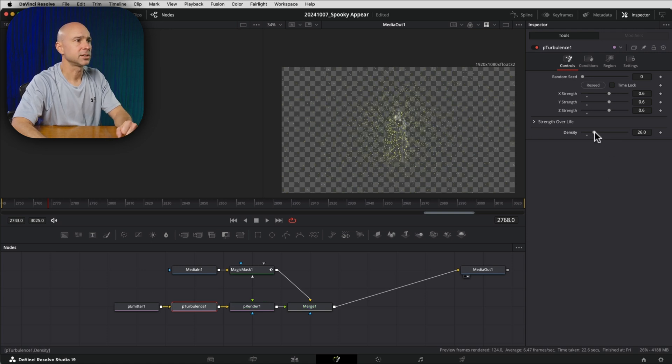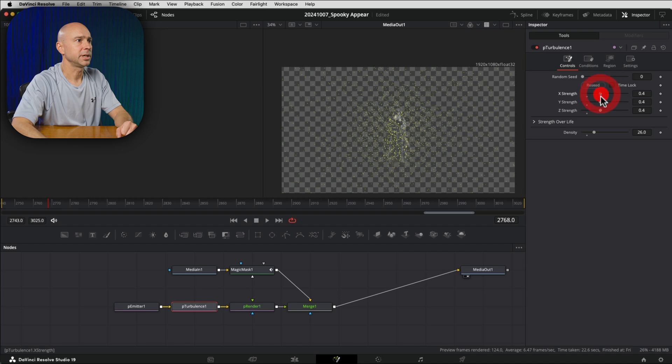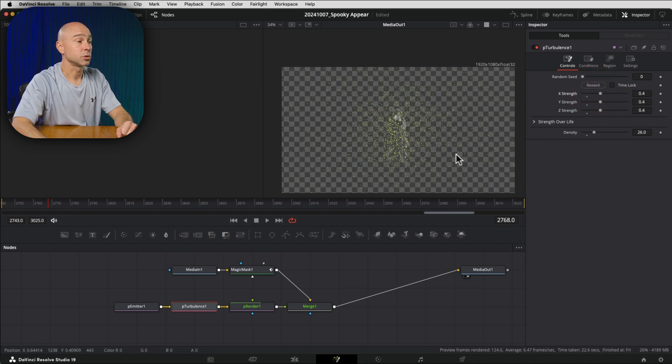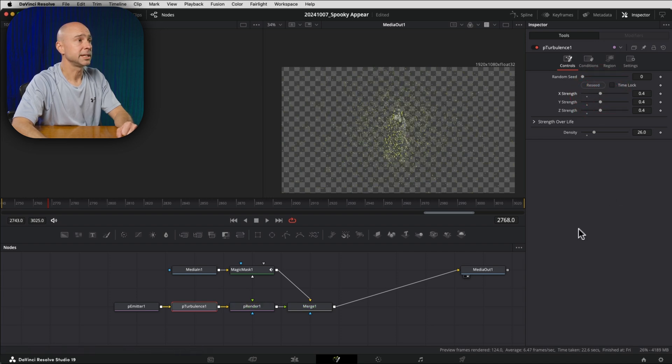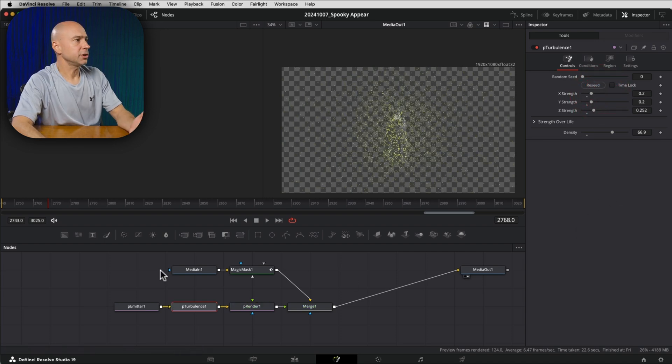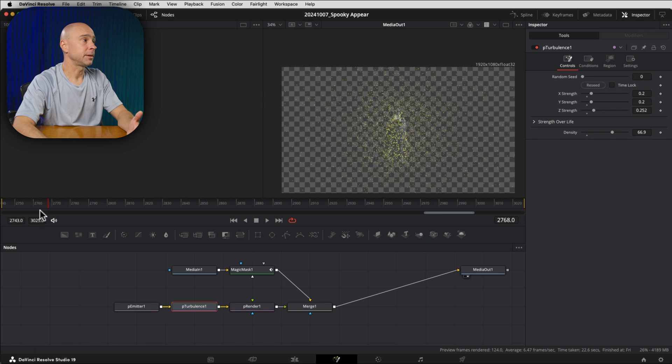However, you'd like the effect to look, maybe that's even a little much. Maybe I'll bring it back a little bit. I don't want to spread out the particles too much here in the beginning. So now we're starting to get the effect that we want, right?